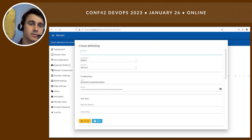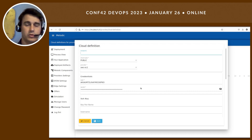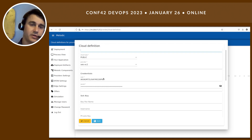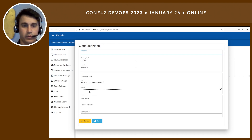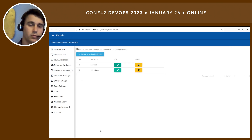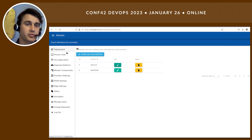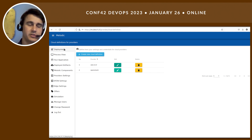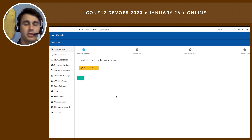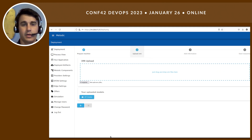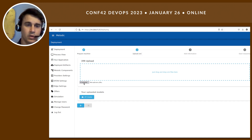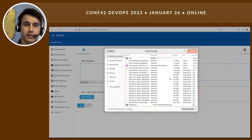So for AWS, which we will use today, we need to have the credentials of our account and put them here. The same would go for OpenStack. This is pretty much all for the initial startup. We'll then go to the deployment part where we can select and start our application.